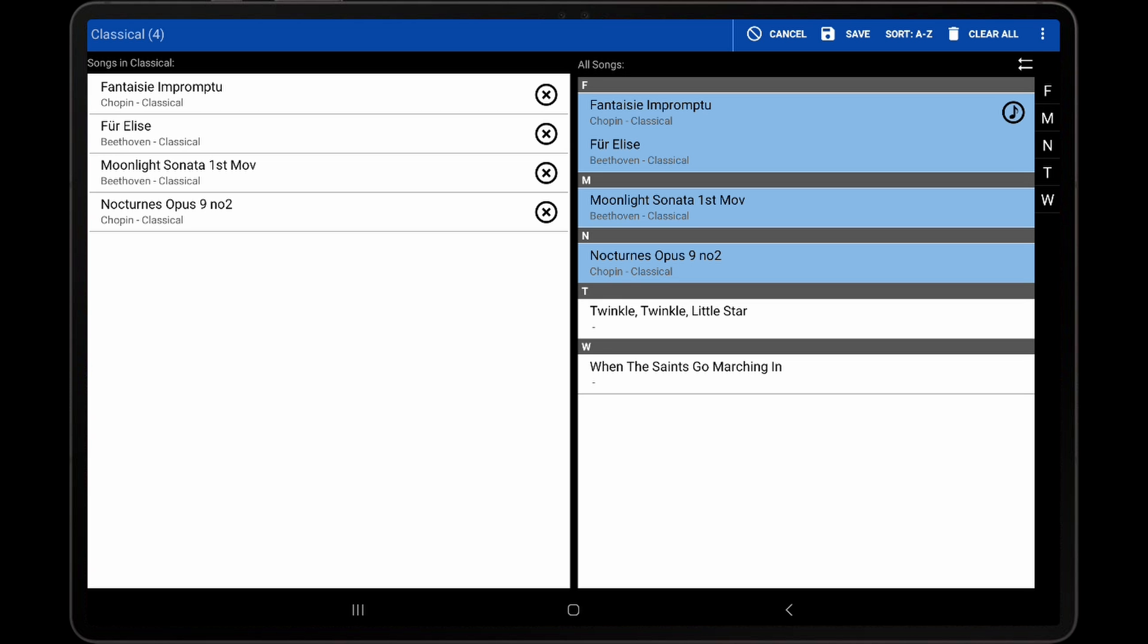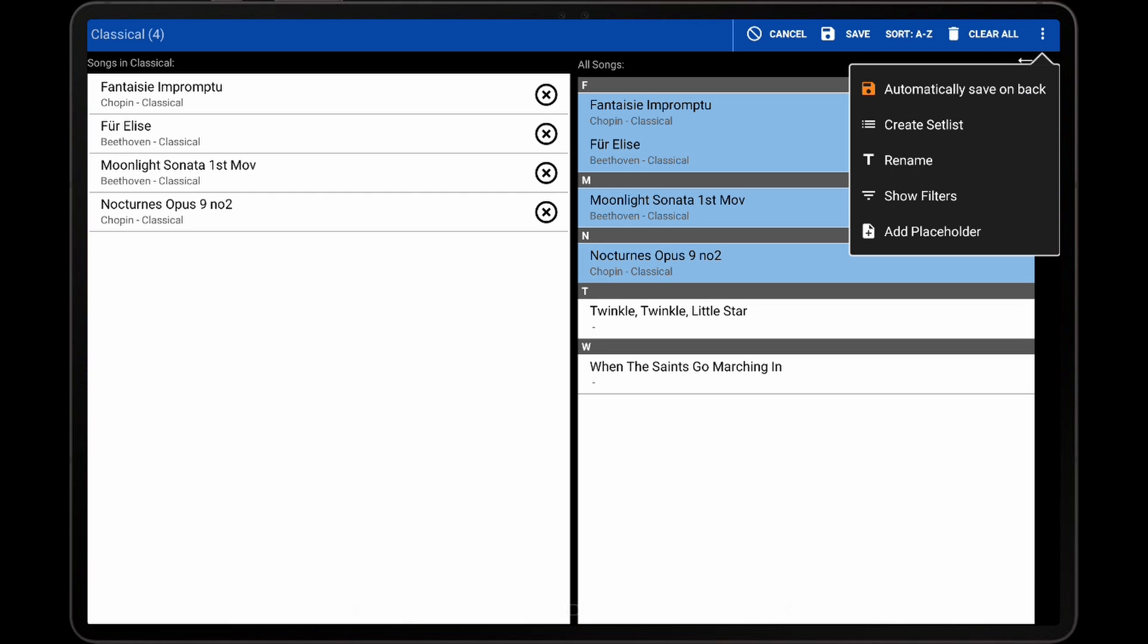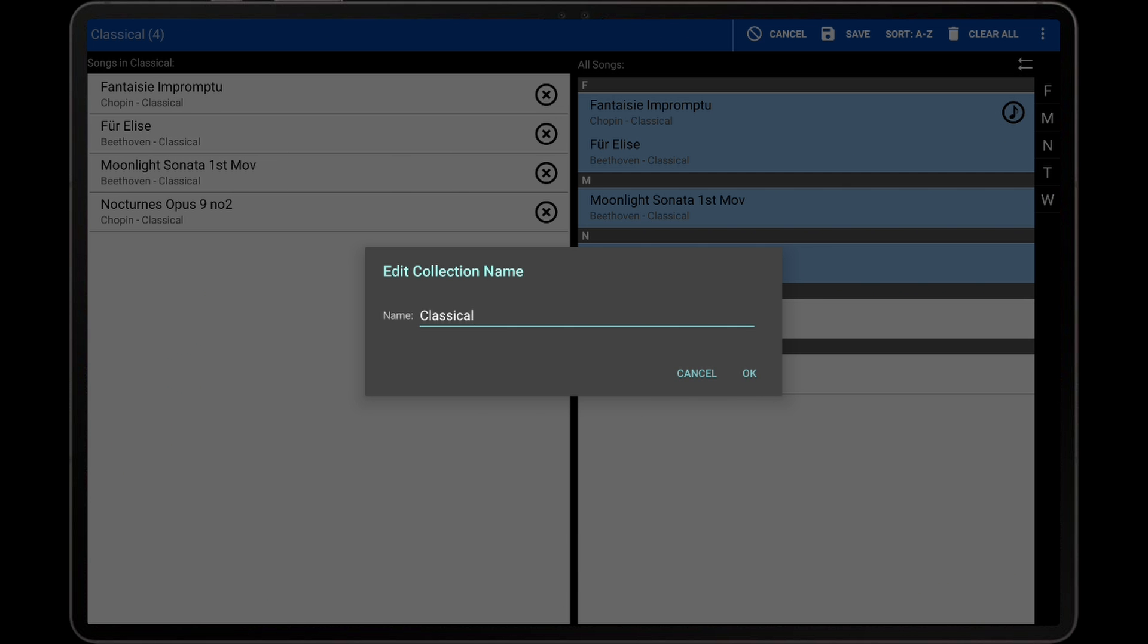Similarly, if the overflow menu at the top right of the screen is tapped, and Rename is selected from the drop-down, the same dialog will be shown.